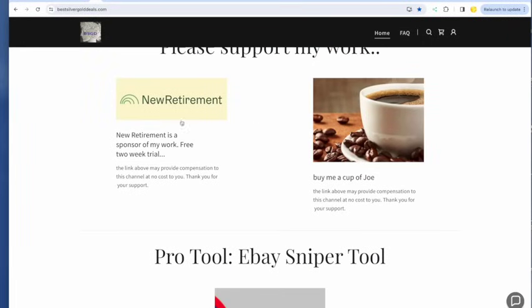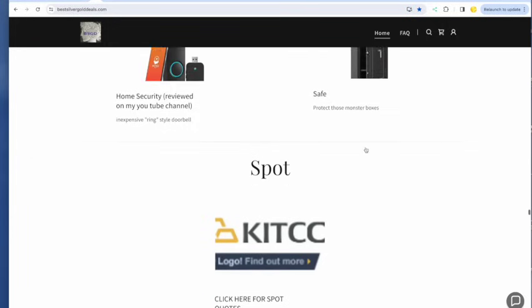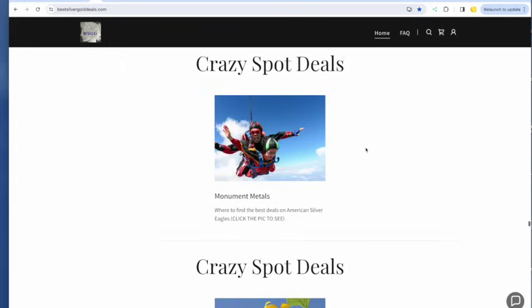You can support my work at newretirement.com. You're going to want that retirement calculator. I guarantee it. Thank you for the cups of coffee. I do appreciate that as well.